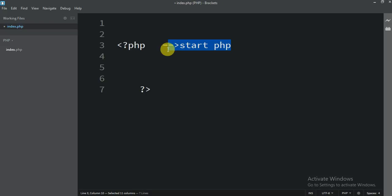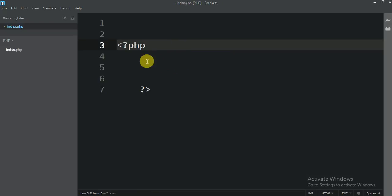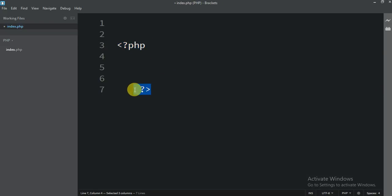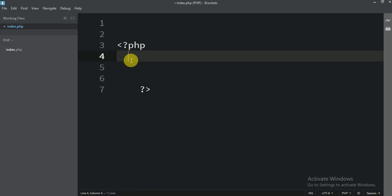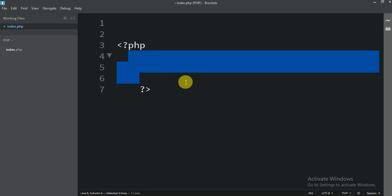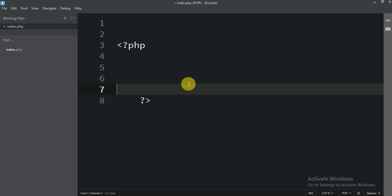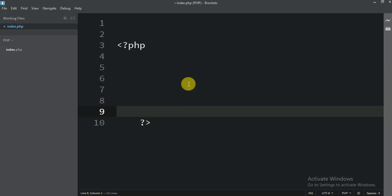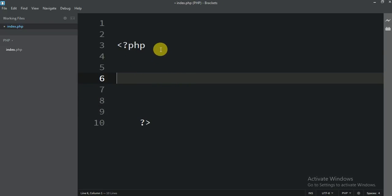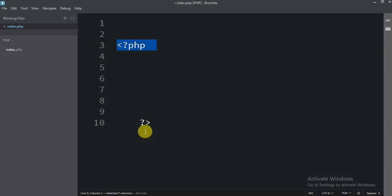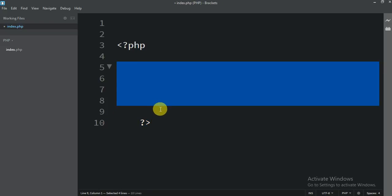So maybe you guys are confused. You see — this is the starting tag and this is the ending tag. Inside the start and end tags, you have to write whatever you want to print, whatever you want to do in PHP. Always start and end, and write your code inside.